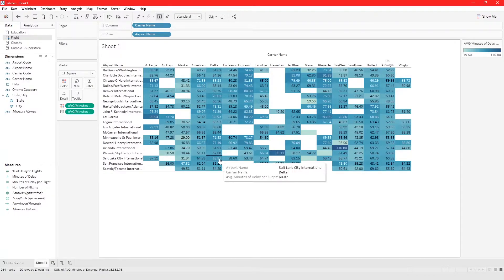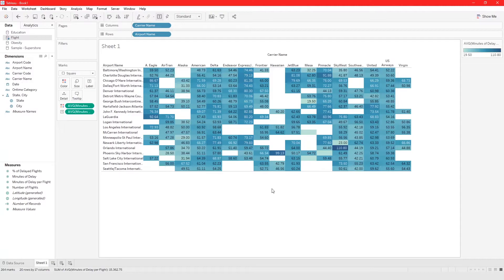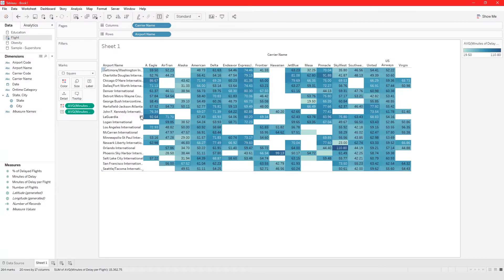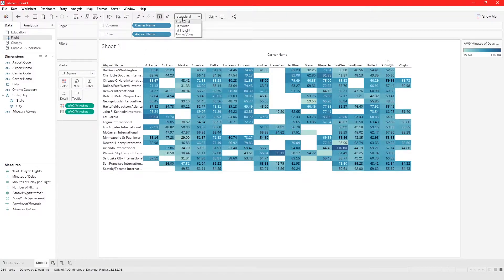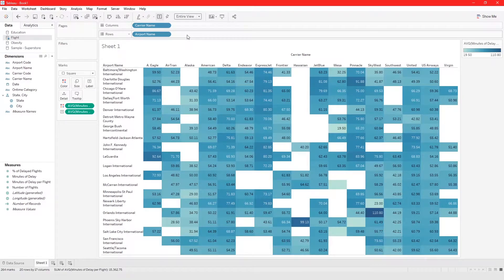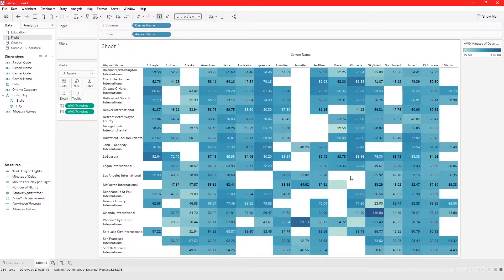Now I want to highlight flights and carriers and airports that have an average flight delay of let's say more than an hour. And I'm going to change this into entire view to make it a little bit easier to see.